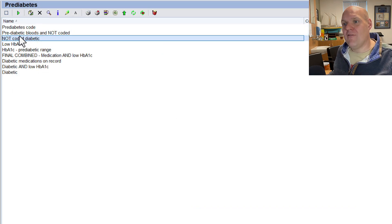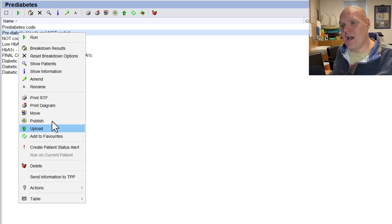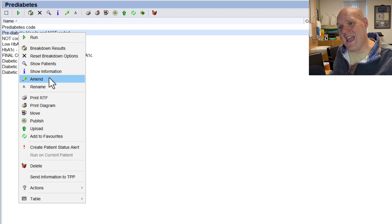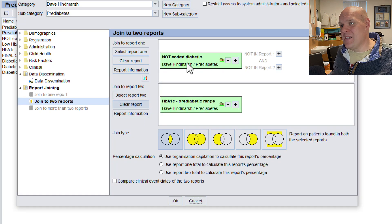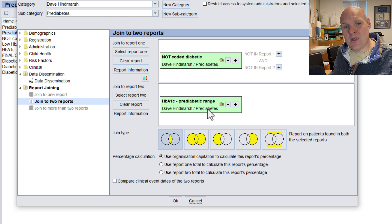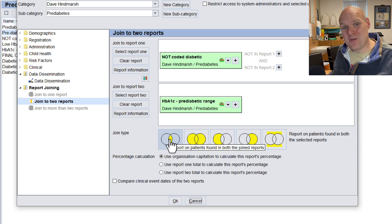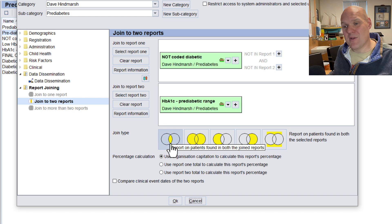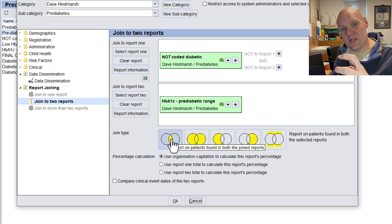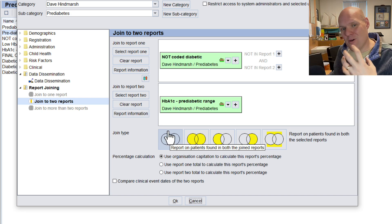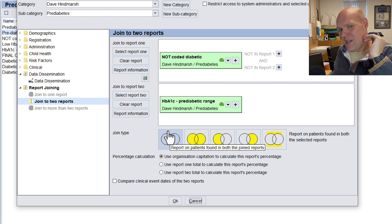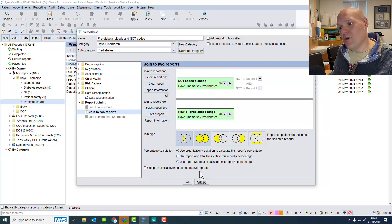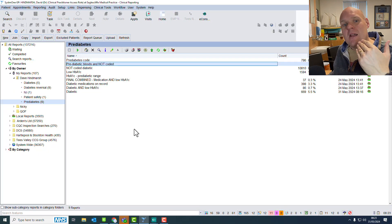And then finally we've done the combination again to basically go the not-coded pre-diabetic and the HbA1c in that range, and basically we want who's in between those two reports. So we've got the little Venn diagram that crosses over, so they're not in the pre-diabetic range, and they are not in that report, so we're getting the ones that we want.